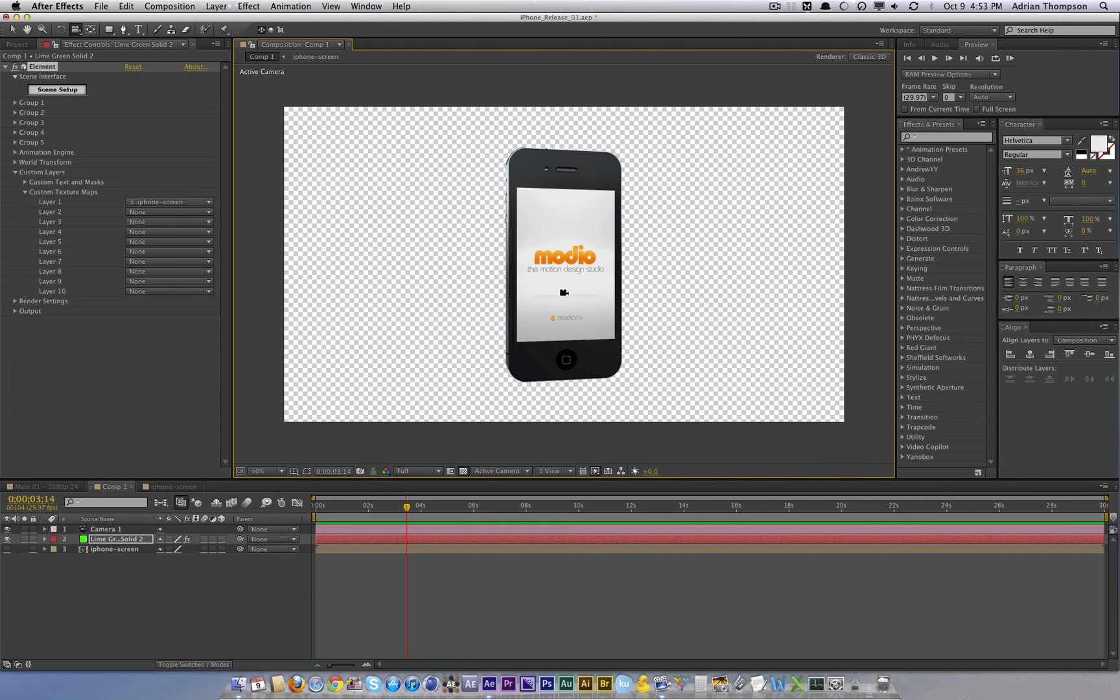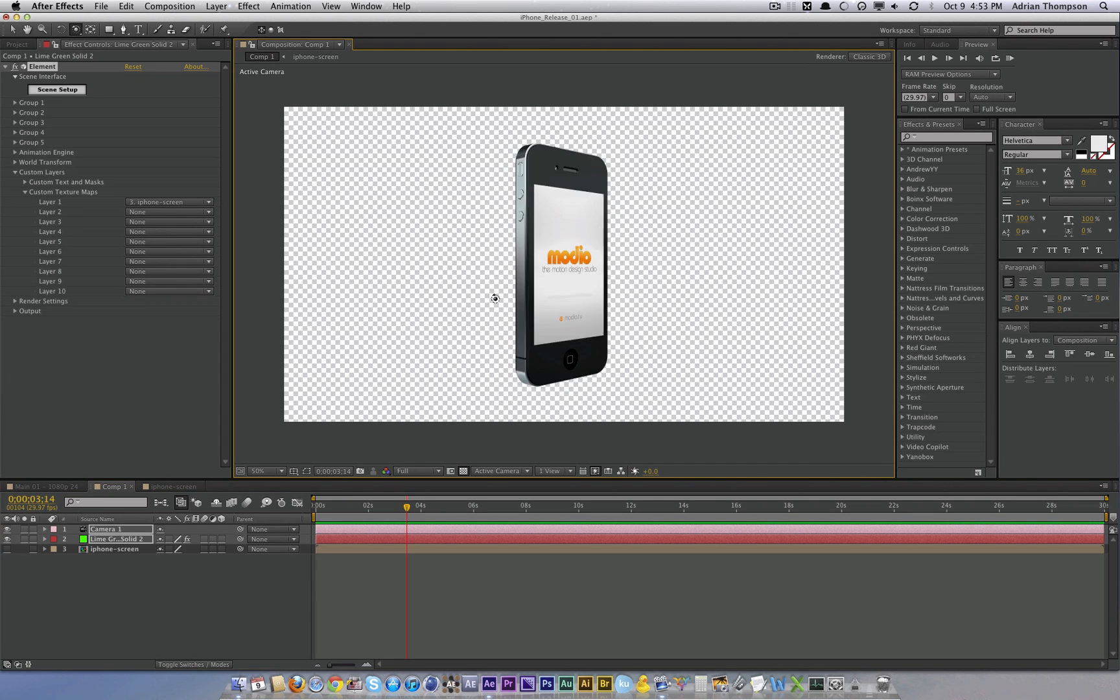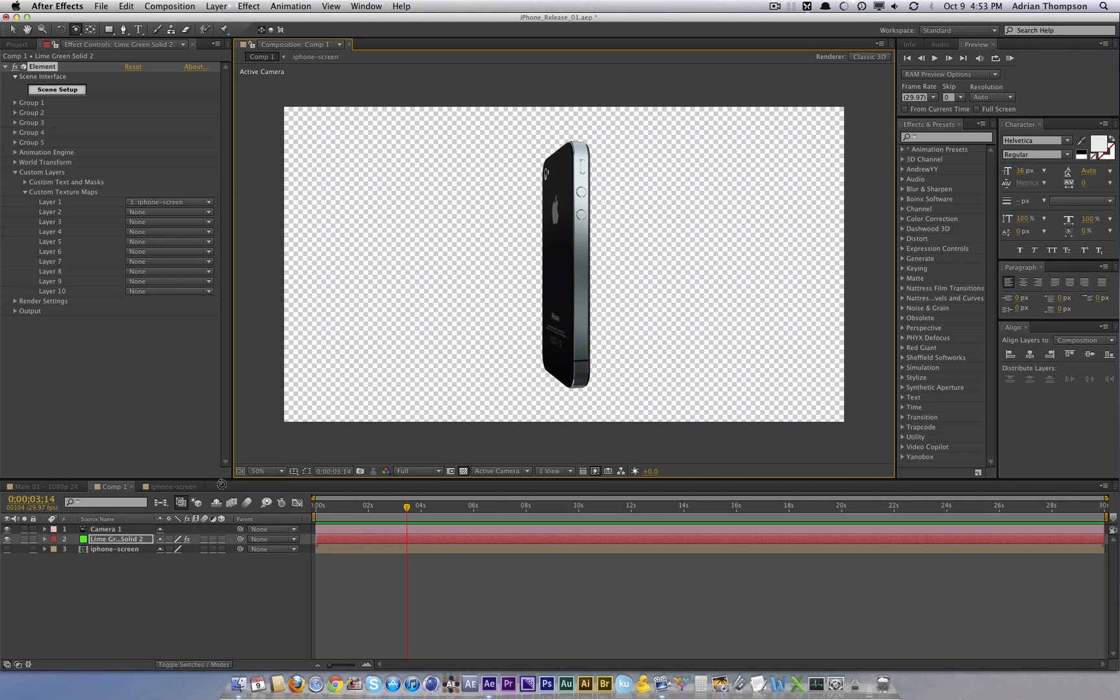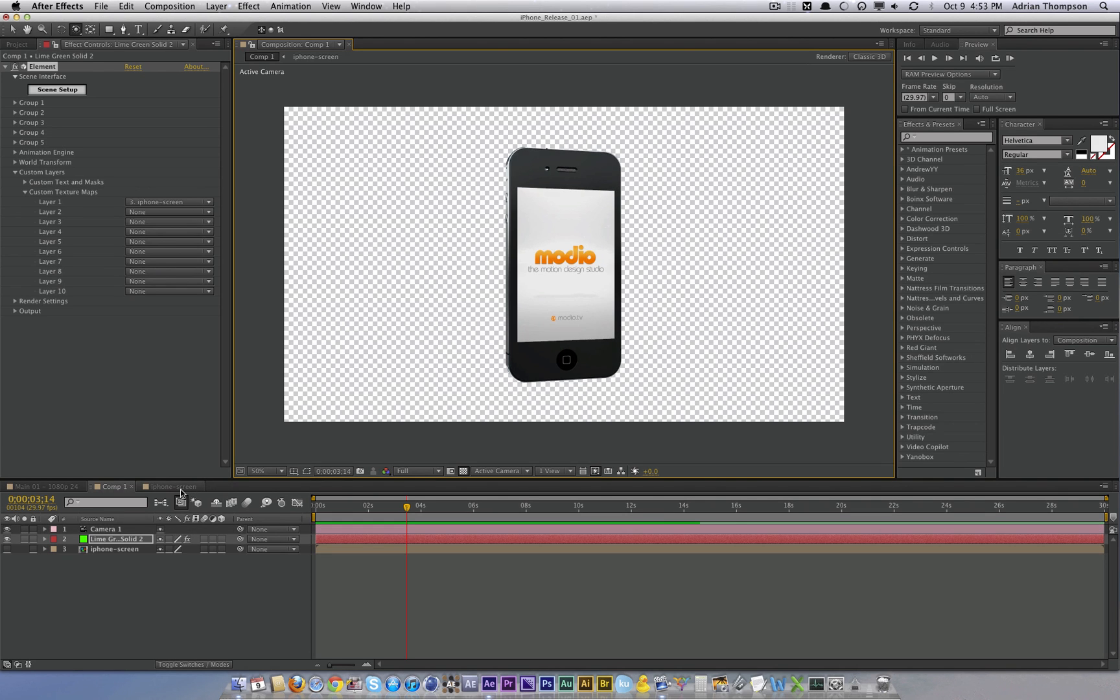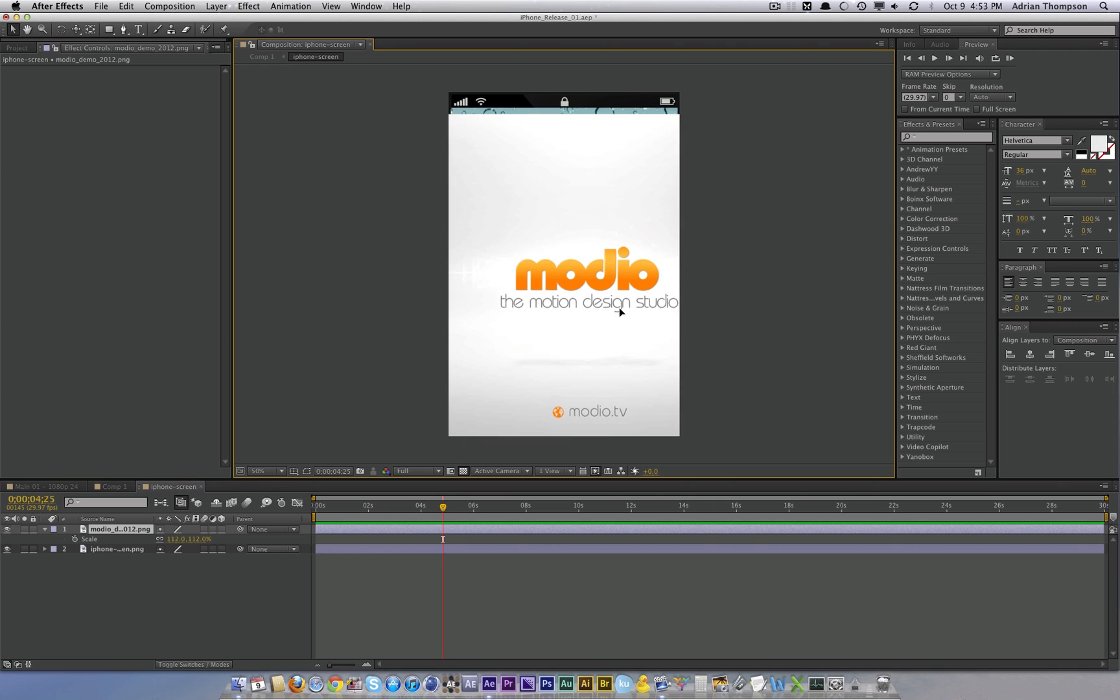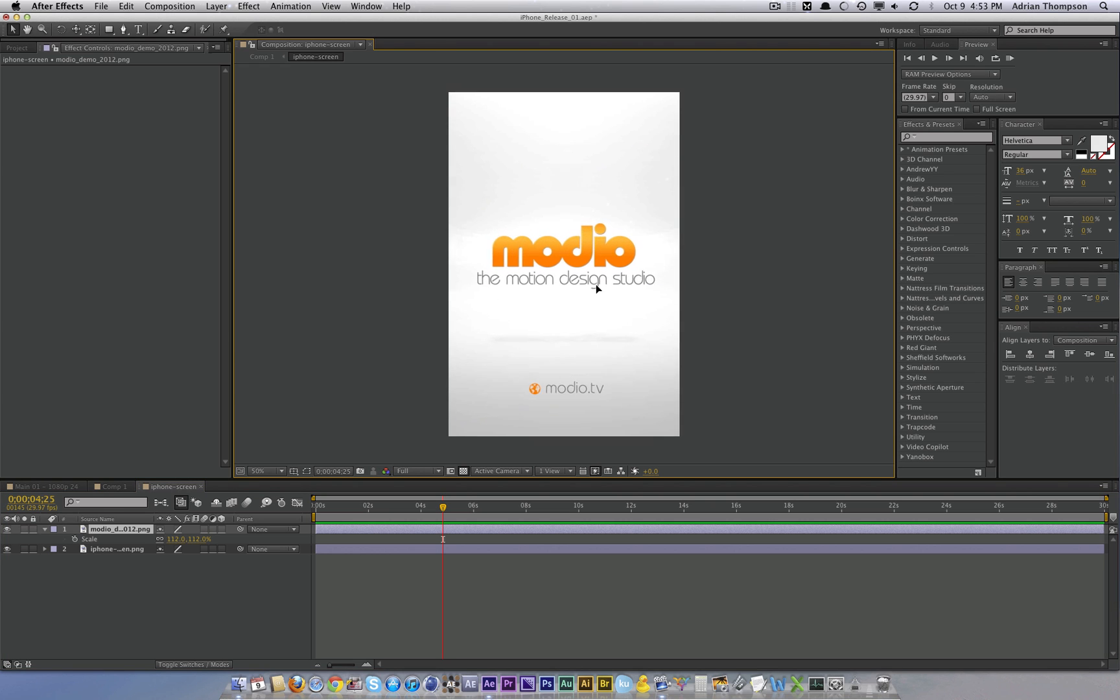And now the beauty of this, you can animate your phone, do all sorts of wacky stuff, and animate all the stuff inside the screen in a different composition, which is very helpful. And there you go.